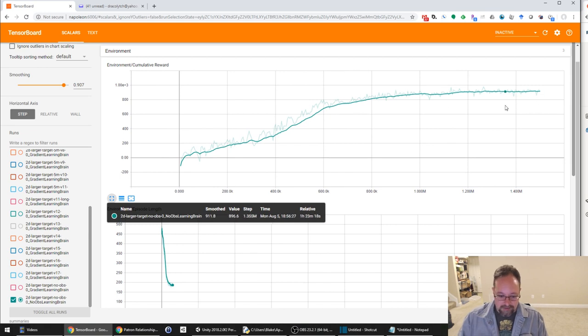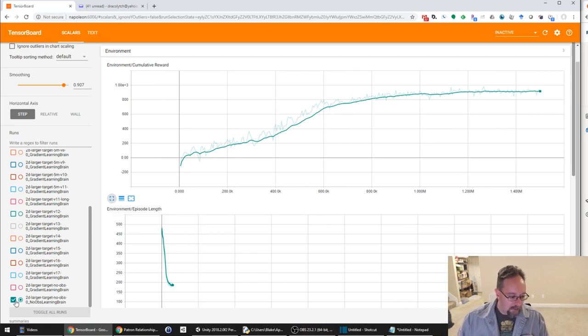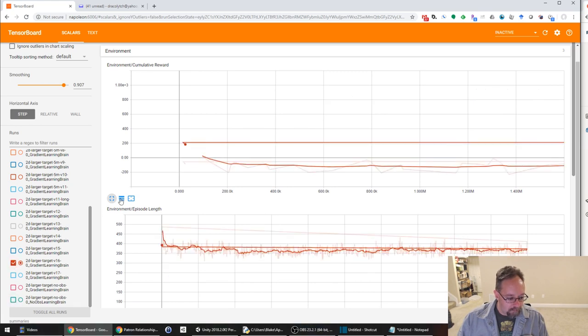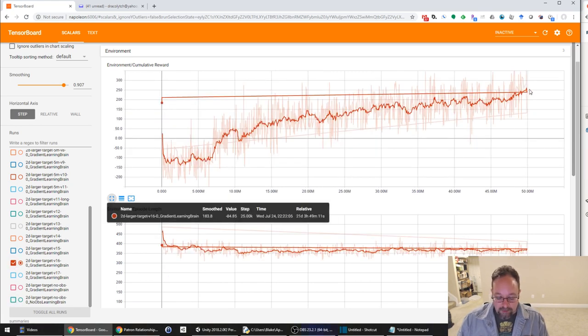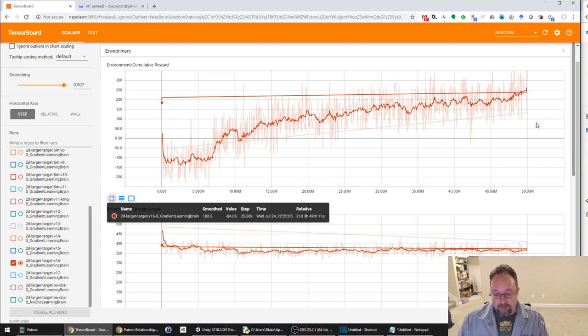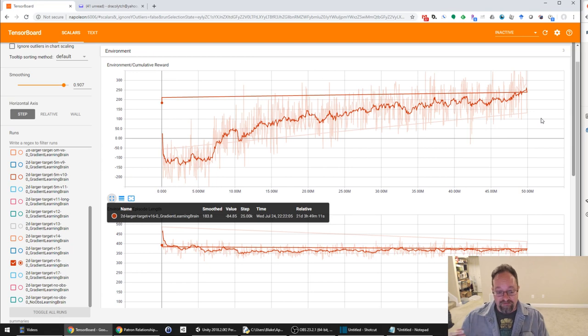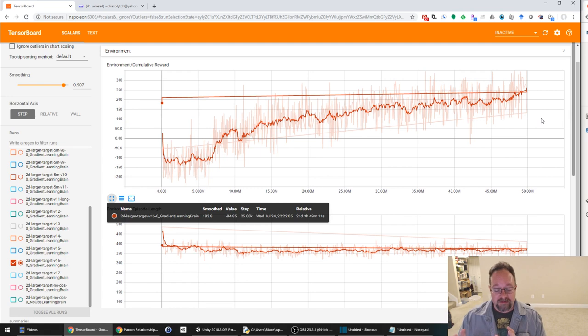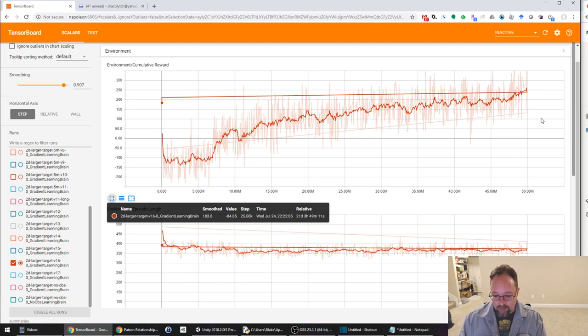I will compare that to the one where we just did normal vector observations. You can see this puppy's kind of flattened down, right? It's not going to do any more trading. So there was more room for it to go. But the problem was, at the rate that we were going, it would have been hundreds of millions of iterations before the visible observation was able to perform anything like the vector observation.